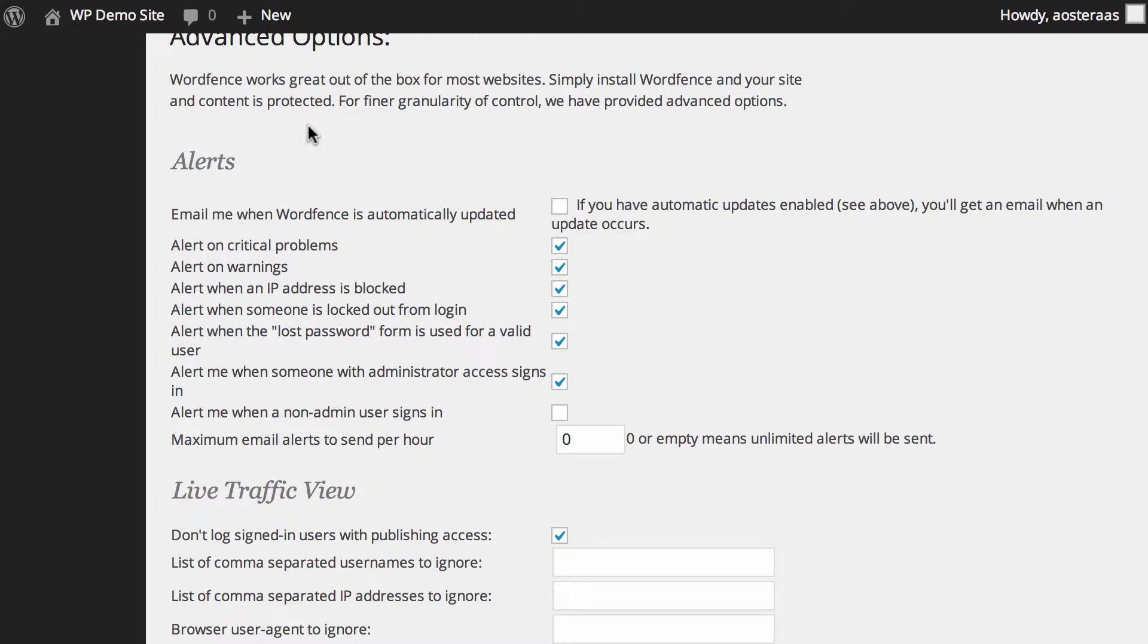The next option is to receive an alert when someone is locked out from logging into the website. So whether it's a legitimate account that's trying to gain access and whether it's the actual account owner or someone else trying to gain access to the account, it's going to let you know that someone has been locked out. Again, on by default, leave it on.